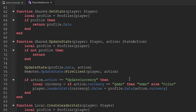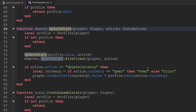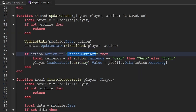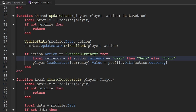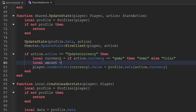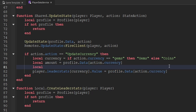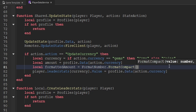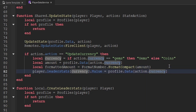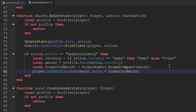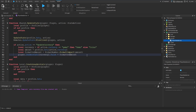A little bit above, go to the update state function. If the action is update currency, we update the leader stats — so this is also where we want to format the number. Create a variable called amount set to the relevant part of the code, then create another variable called formatted_amount equal to format_number.formatCompact passing through amount. Then set the value to formatted_amount. That's all we have to do inside of this module script.